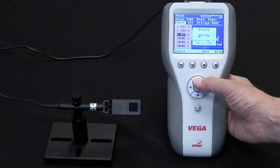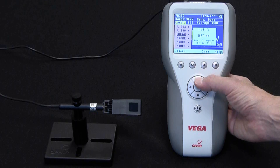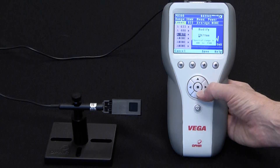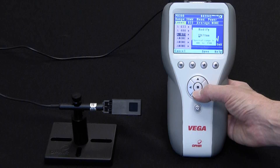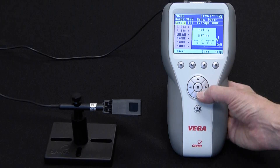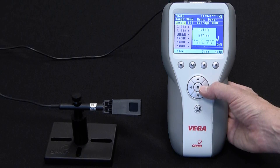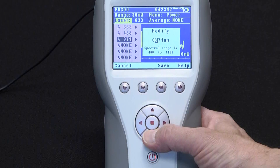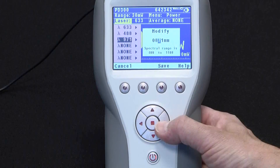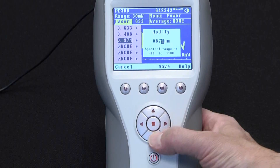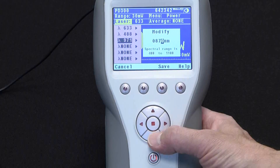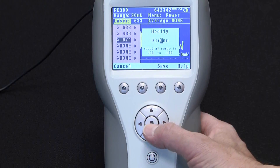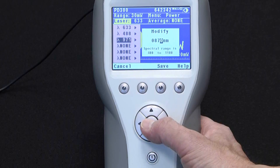By using the up and down navigation keys to change each digit, and the right and left navigation keys to move from digit to digit, key in the desired wavelength so that it now reads the wavelength you need to work at. Then press the enter button to exit.